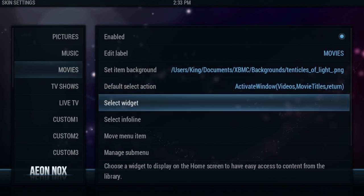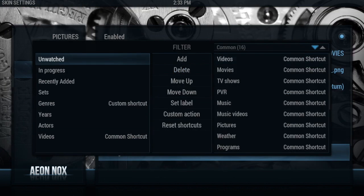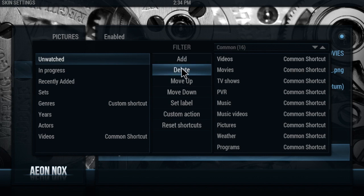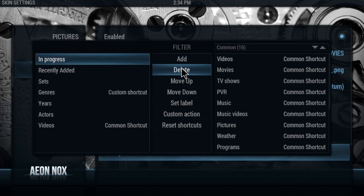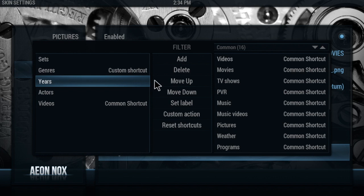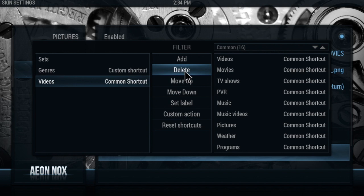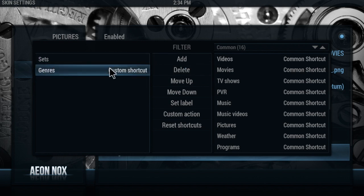If you want to put a widget you can, but I'm not going to put a widget right now. We're going to go down to Manage Submenu. In here we're going to change up stuff that's going to come up in the submenu underneath Movies. I don't want Unwatched, I don't want In Progress, Recently Added. I do want Sets, I do want Genres. I don't want Years, Actors, or Video Add-ons. So I'm just going to keep Sets and Genres.